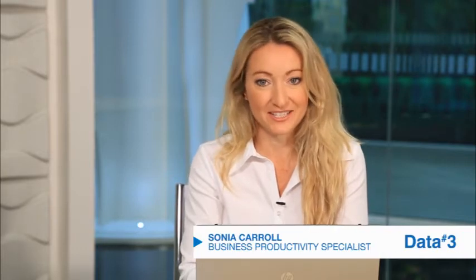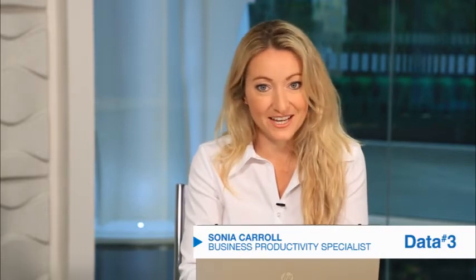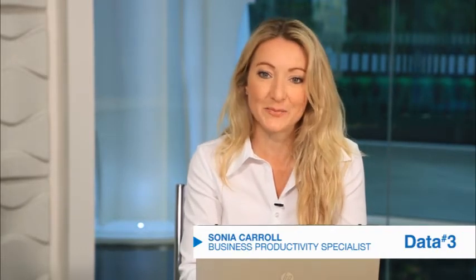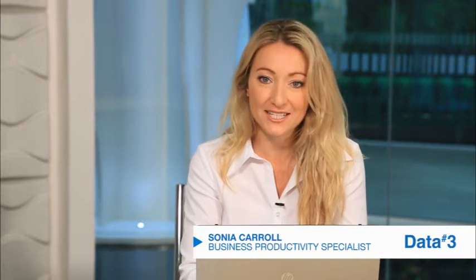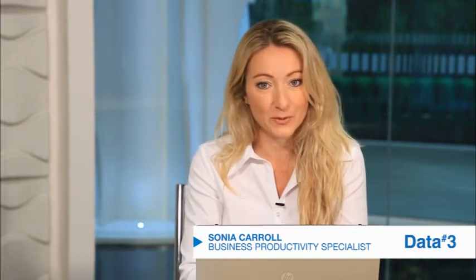Hi, I'm Sonia from Data3 Business Productivity Services and today I'm here to show you a few quick tips to help you get started and be more productive with Microsoft Office and Windows.